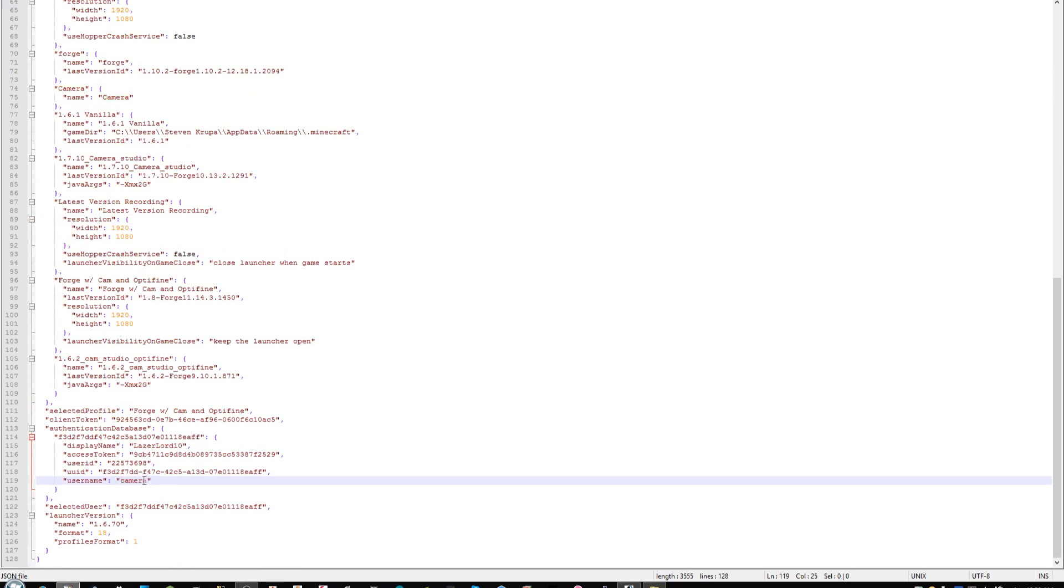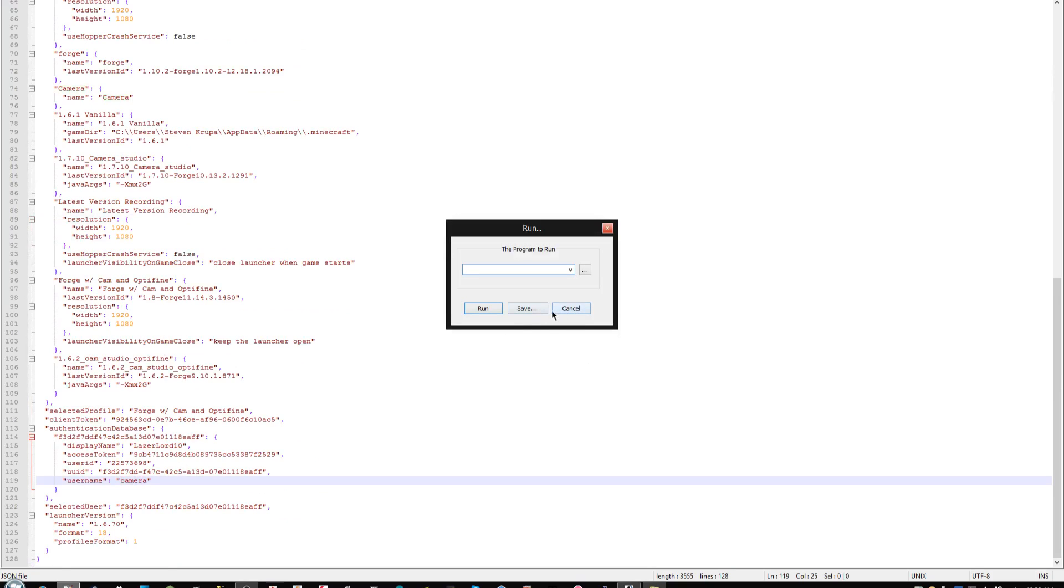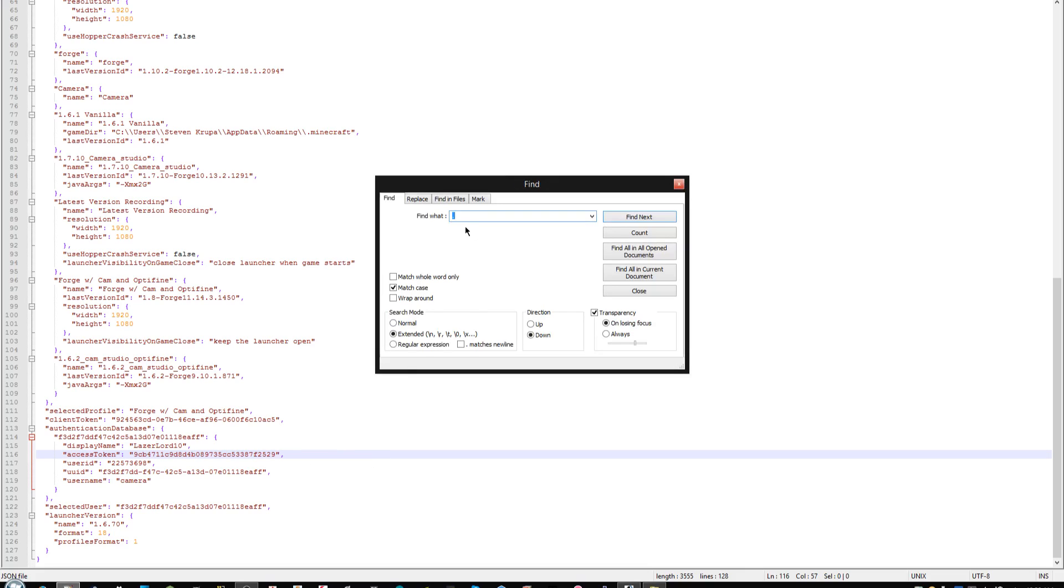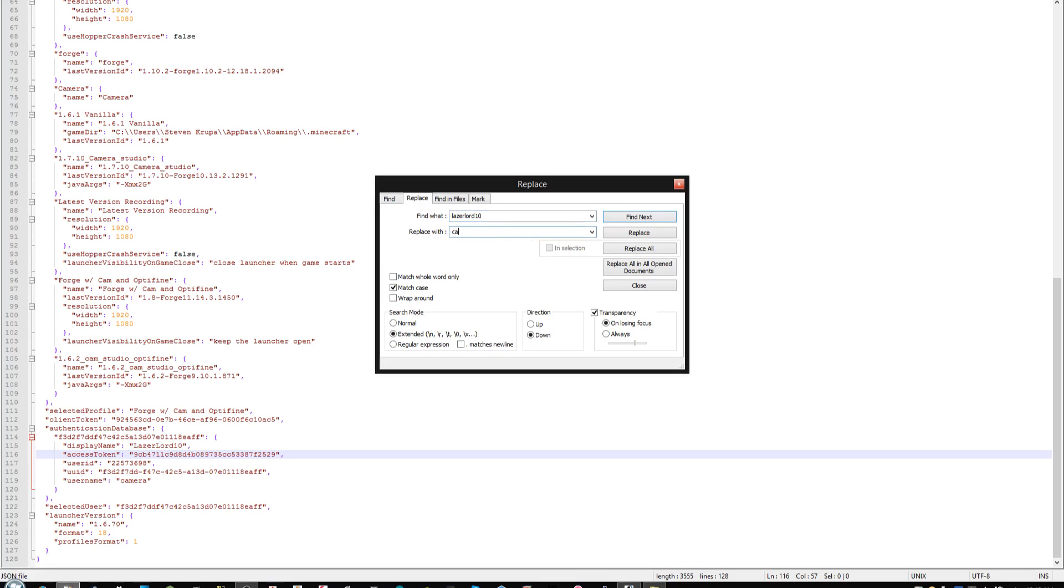This would be normally your standard Minecraft username. But what we want to do, first of all, is not highlight everything. Ctrl-F to do find, and we will do find and replace. We will find whatever your username is. In my case, it's laserlord10, and we will replace it with something other than laserlord10.